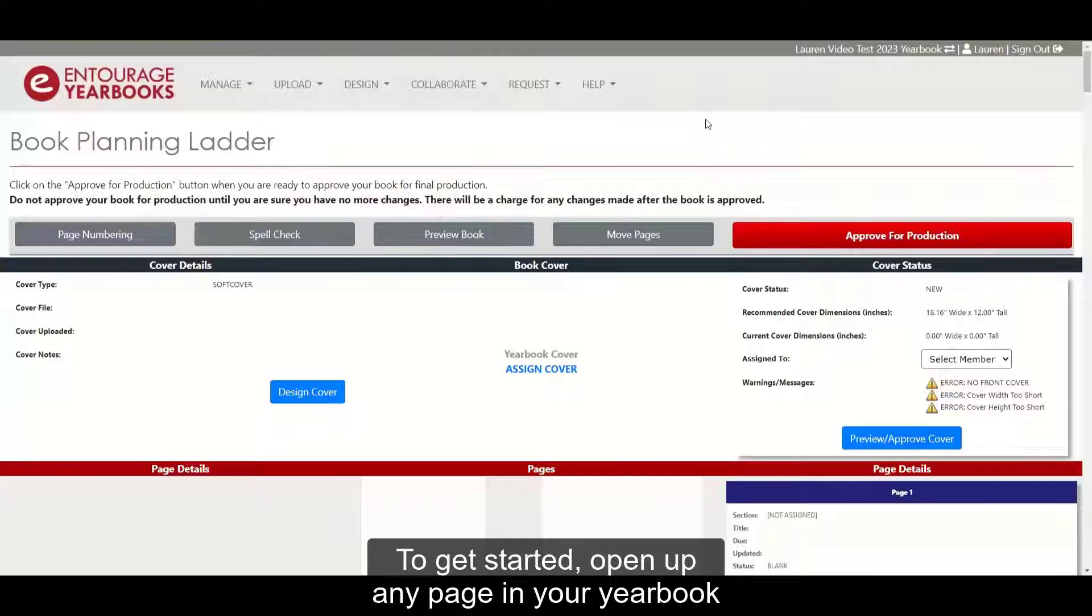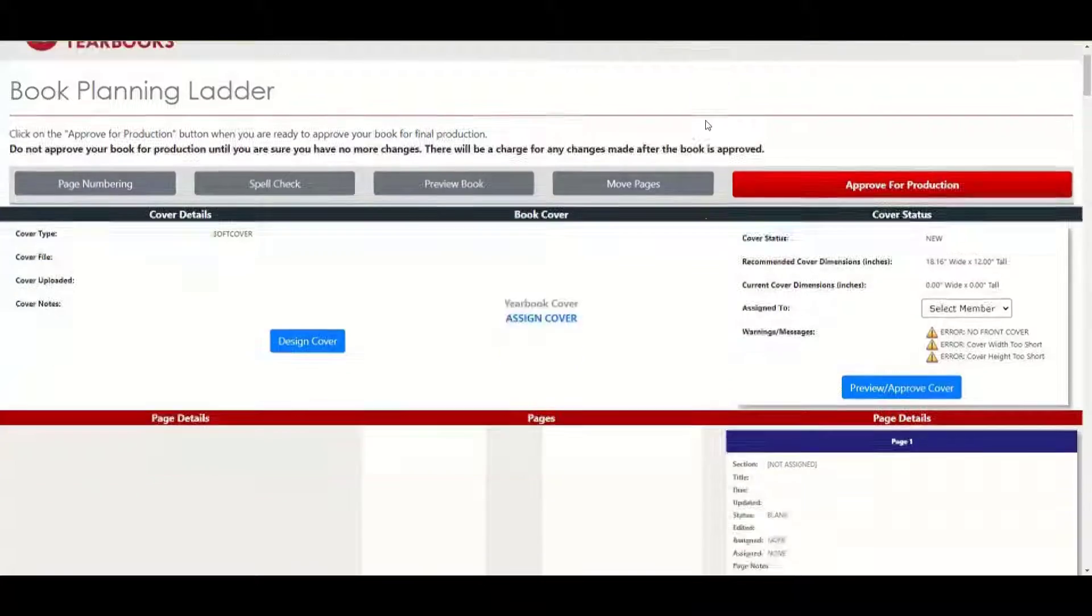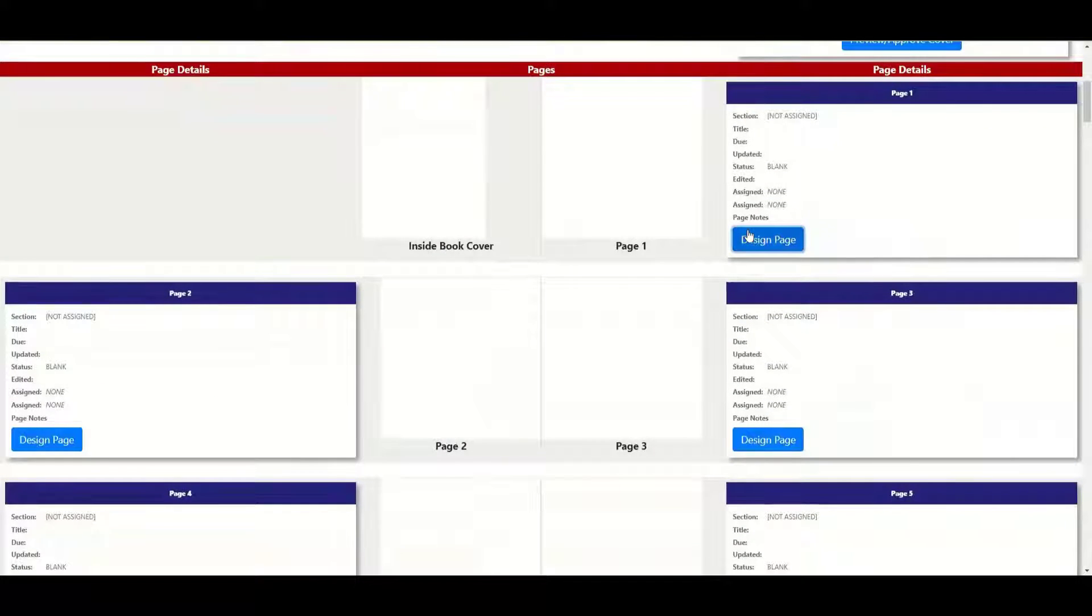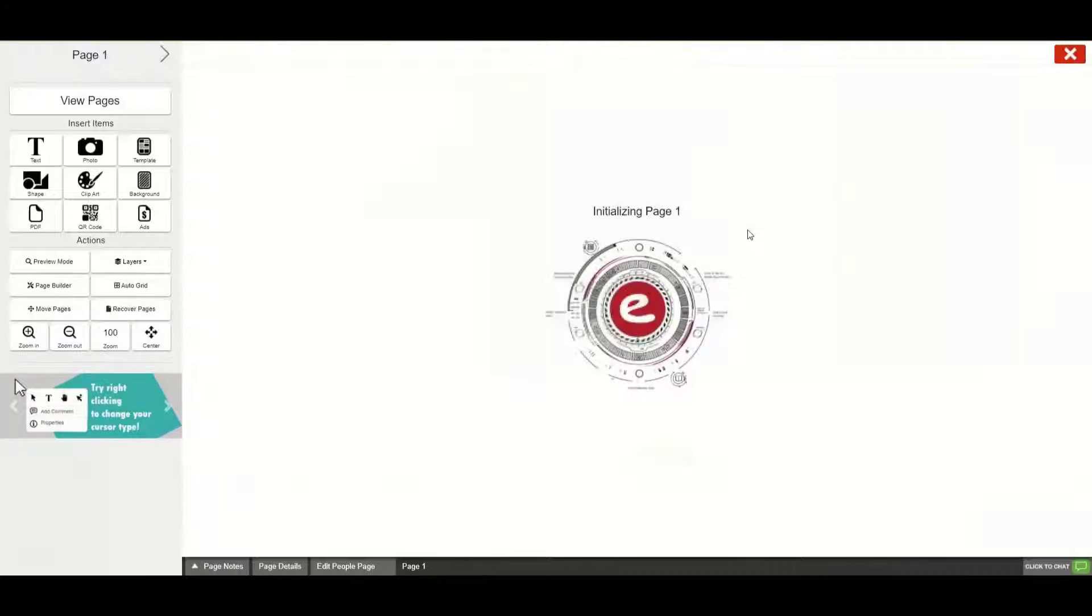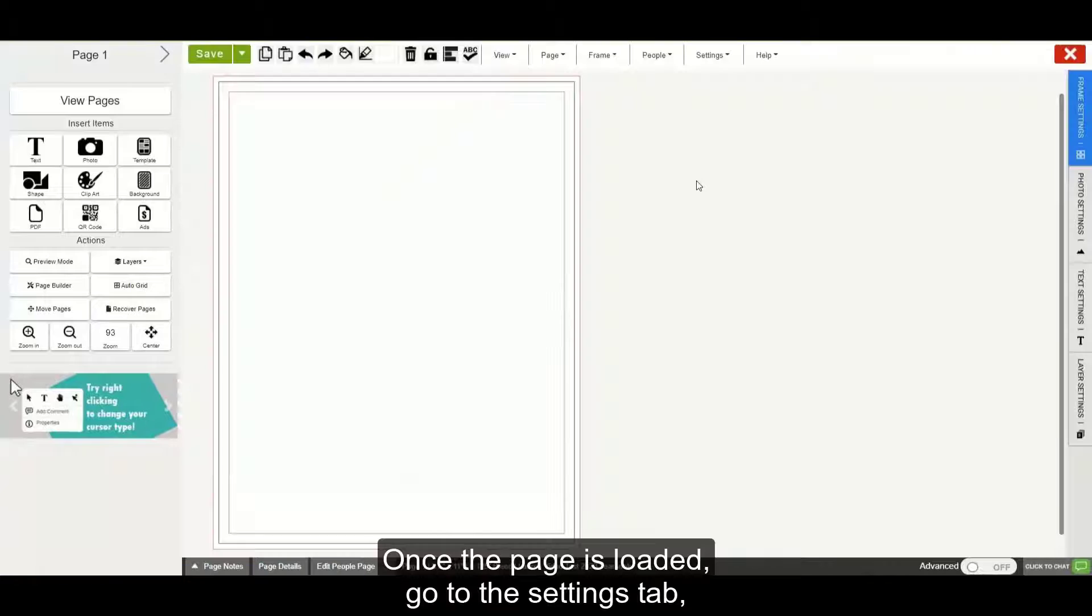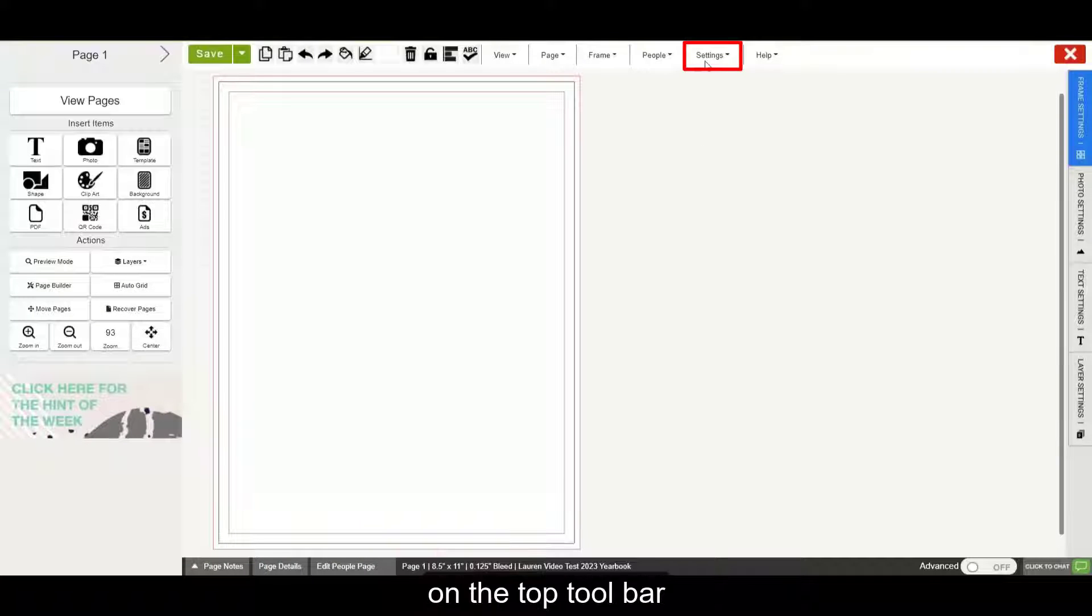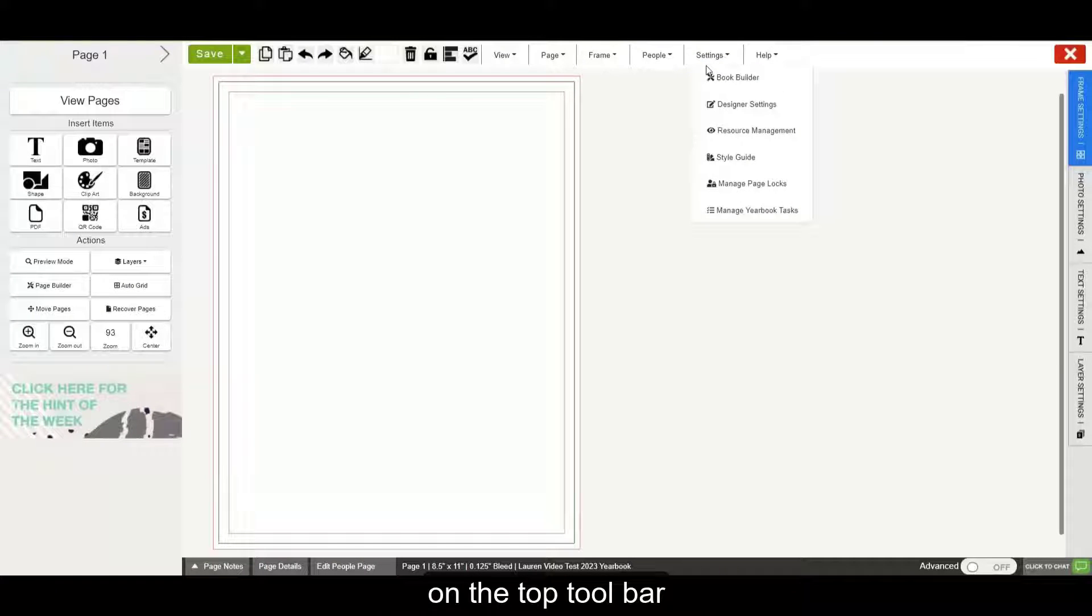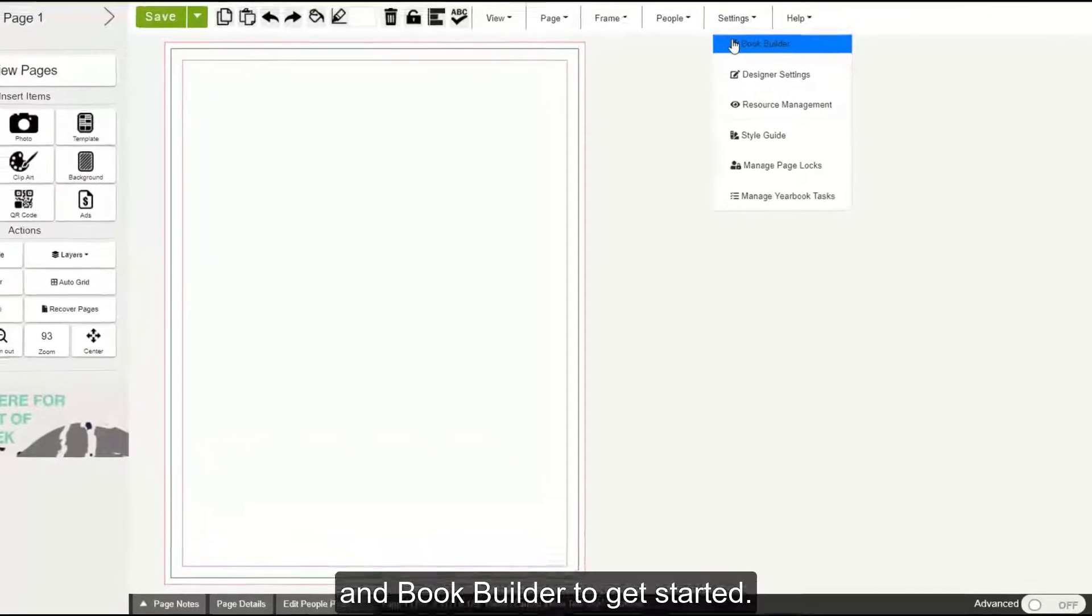To get started, open up any page in your yearbook inside the Designer. Once the page is loaded, go to the Settings tab on the top toolbar and Book Builder to get started.